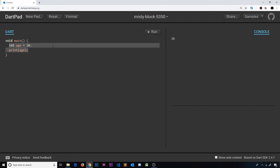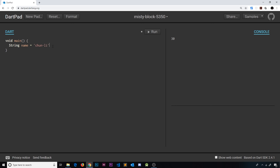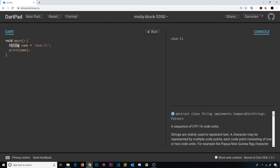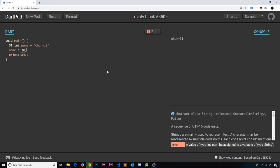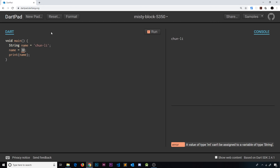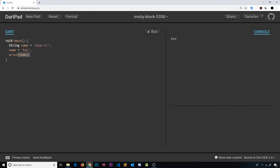Let's do another example. I'm going to declare a string variable now and say the name is equal to Chun-Li, and then output the name. If I press run we should see that name. Now what happens when we try to change the type? We've declared the string and we can't change that now. If I try to say name is now equal to 30, this is not going to work. We get an error: a value of type int can't be assigned to a variable of type string. But we can overwrite the value with a different string — we could say 'ken' instead — and it's going to work and output ken instead of Chun-Li.